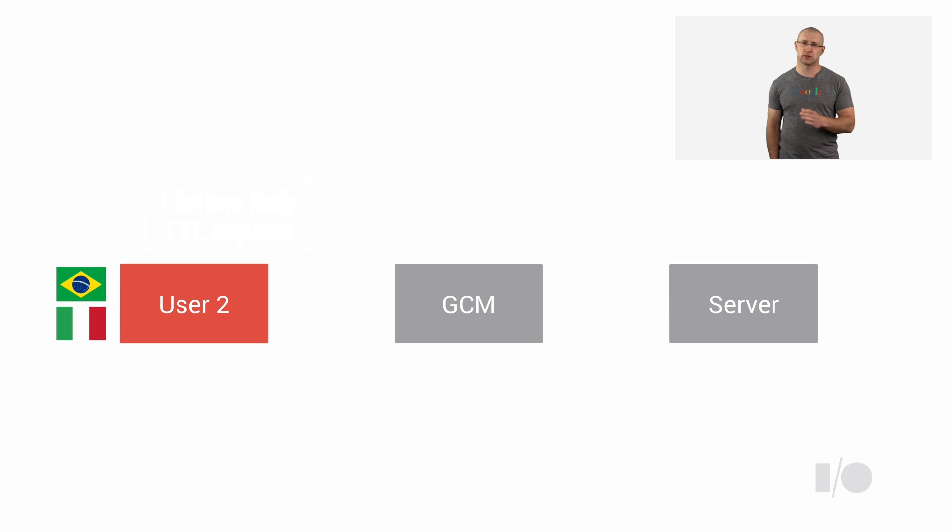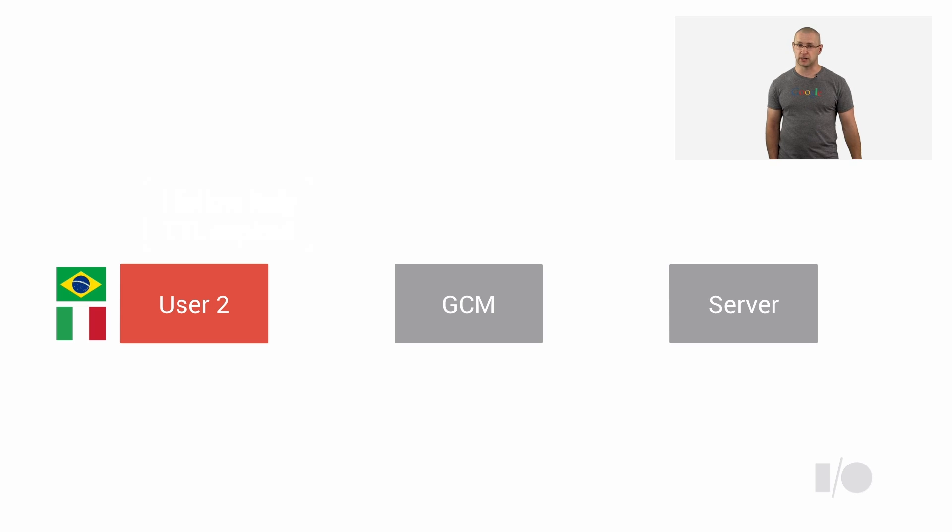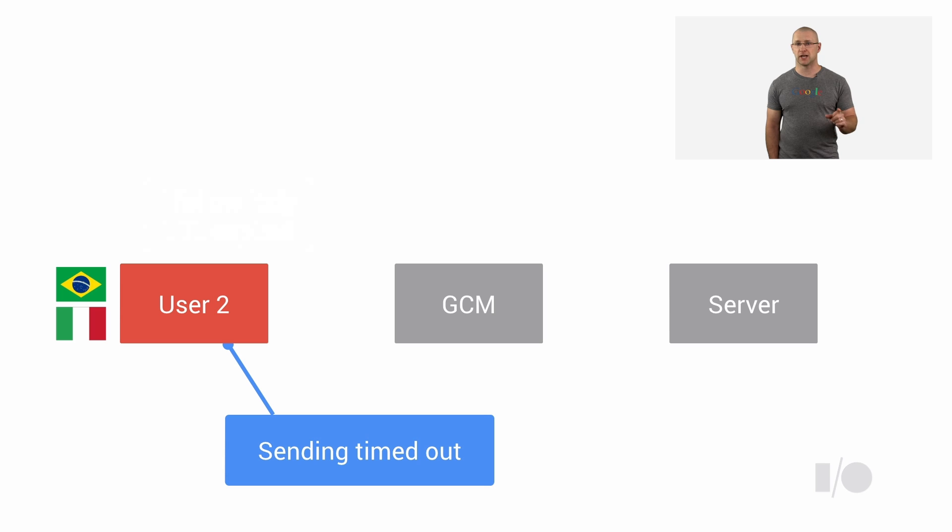Setting time to live for upstream messages has two benefits. It allows you to manage your application's queue size on the Chrome side, and there is a queue size limit. And when delivery times out, Chrome will raise Chrome GCM on send error event, which will indicate that the message was not delivered, allowing your application to respond accordingly.